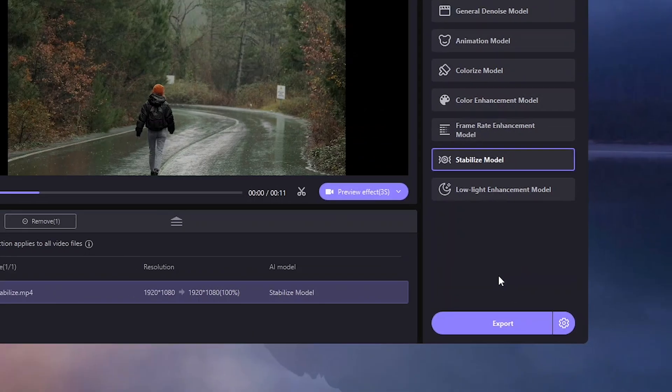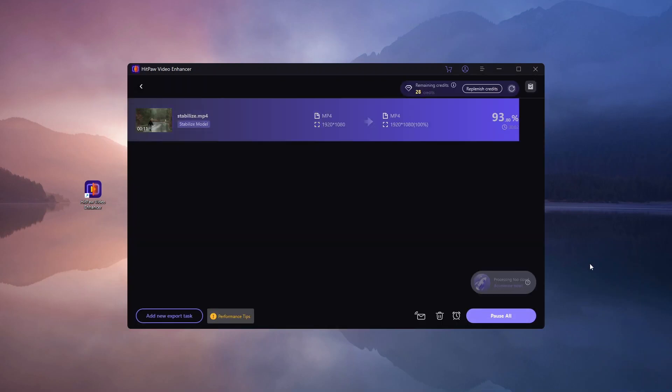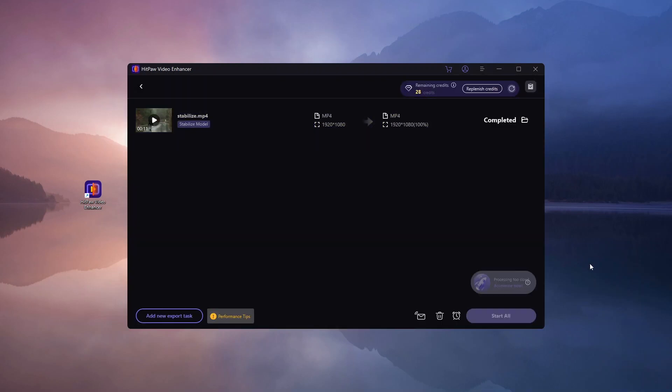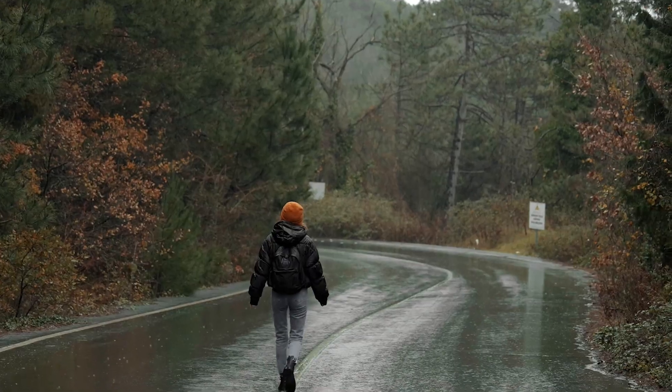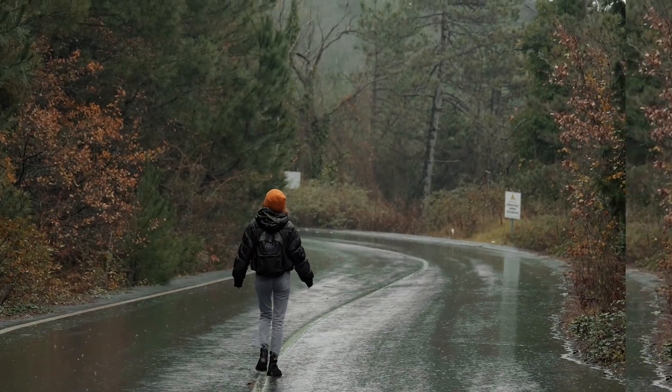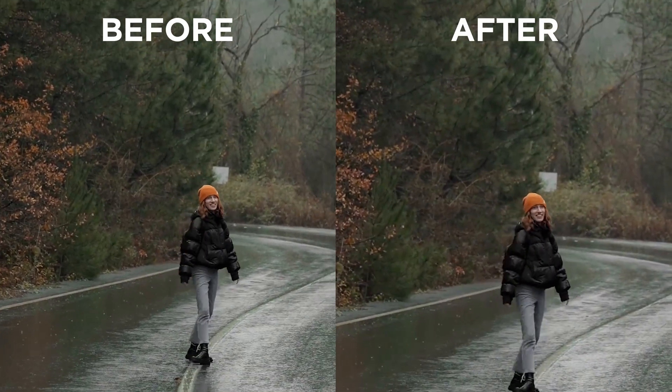Simply click on the Stabilize option and then hit Export. The process is quick and usually takes just a few seconds. And there you have it, a smooth stable video with just a couple of clicks.